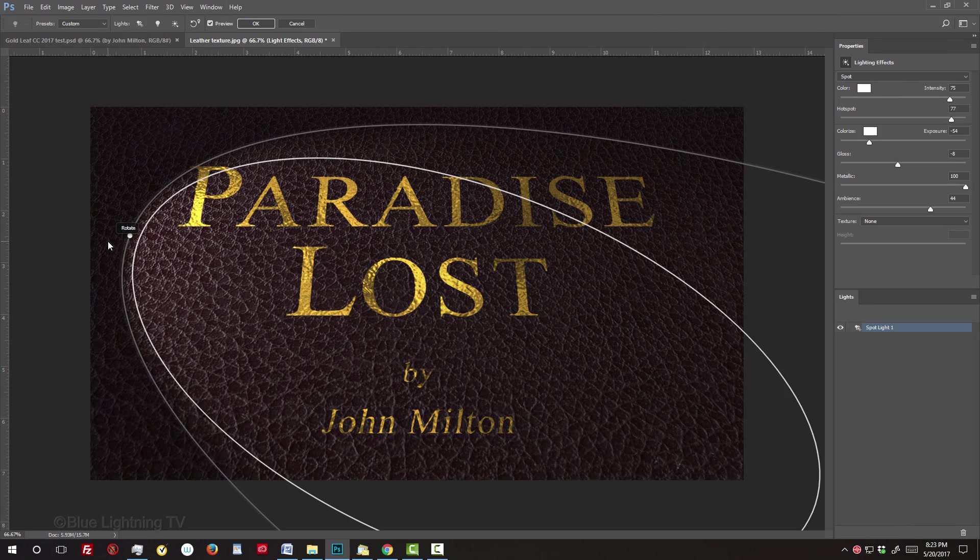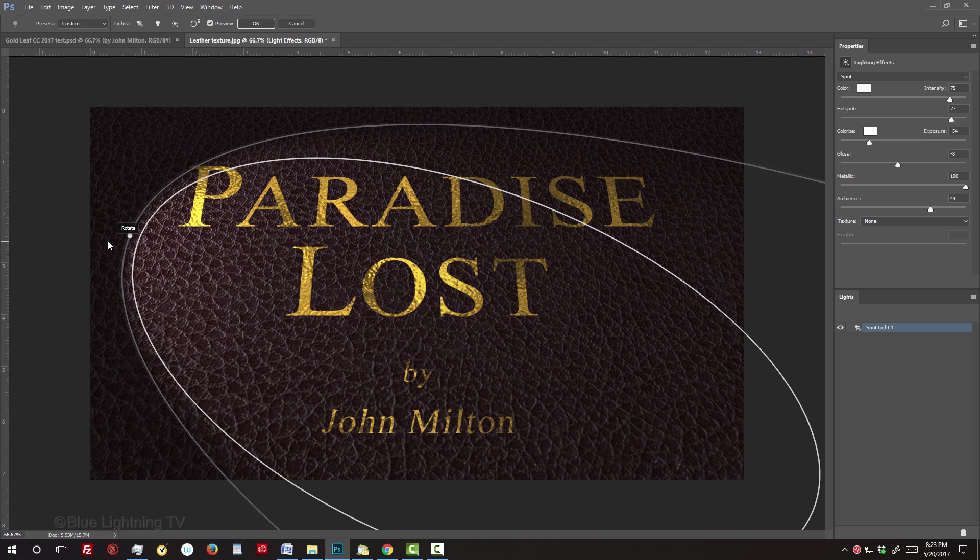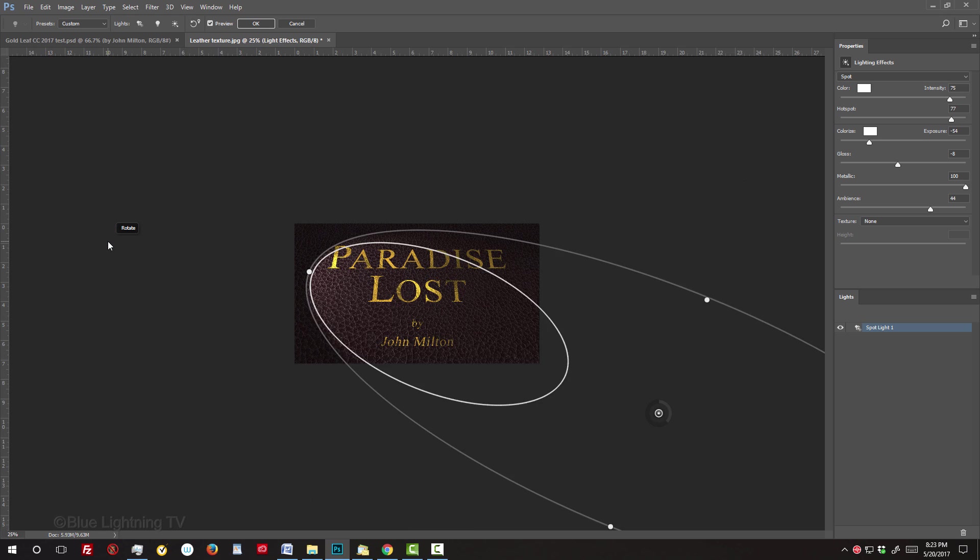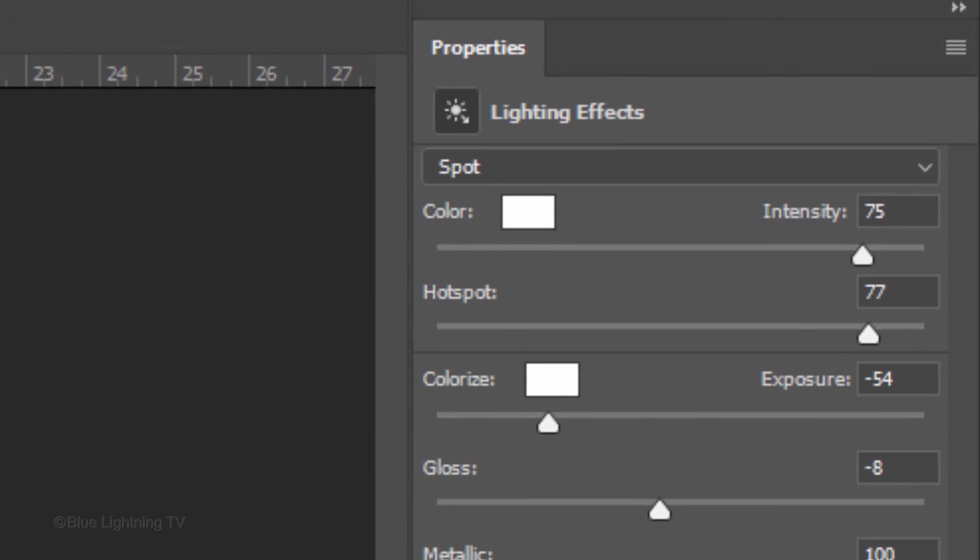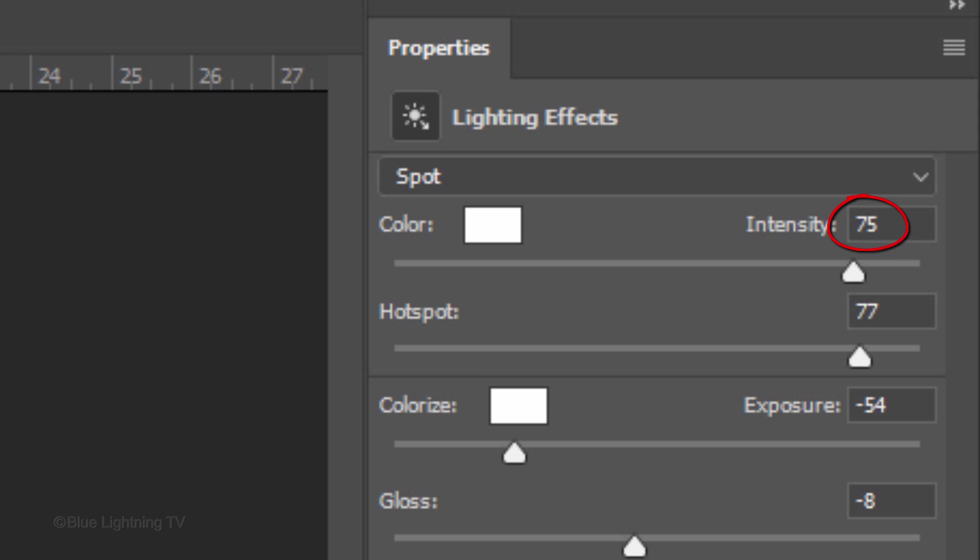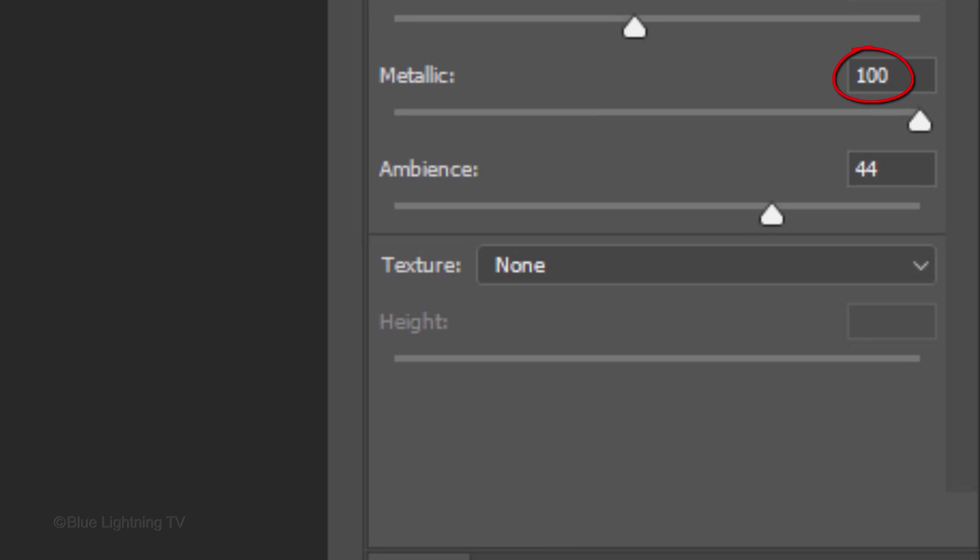Once you open the Lighting Effects filter, if you don't see the bounding shapes, press Ctrl or Cmd-H. Zoom out by pressing Ctrl or Cmd and the minus key on your keyboard until you see most of the bounding shapes. In the Properties panel, choose Spot, the color is white, the Intensity is 75, the Hotspot is 77, the Exposure is minus 54 and the Gloss is minus 8. Metallic is 100 and the Ambiance is 44. The texture is none.